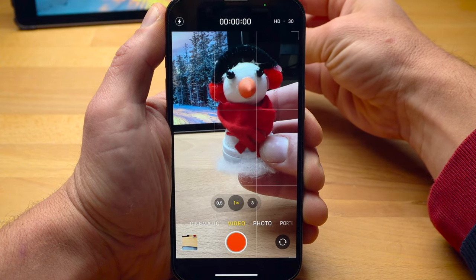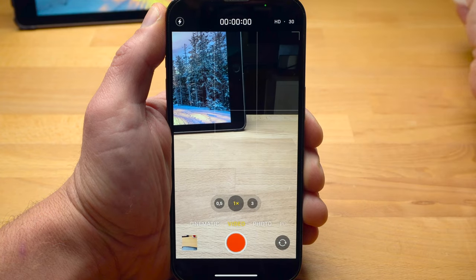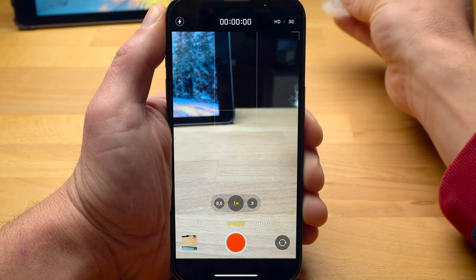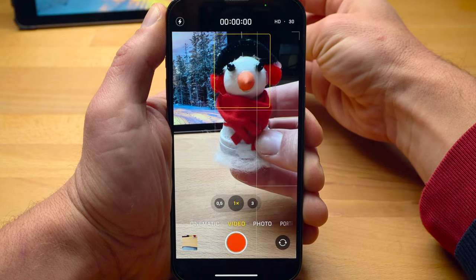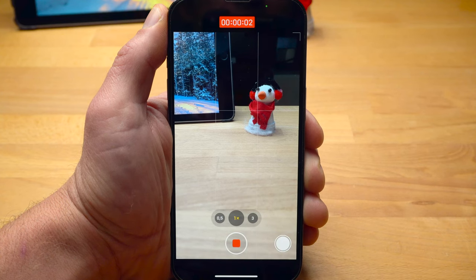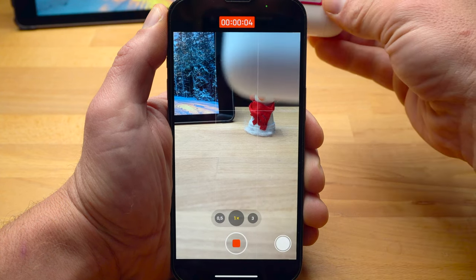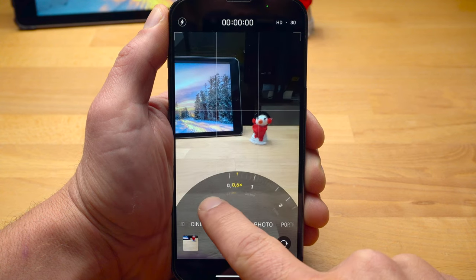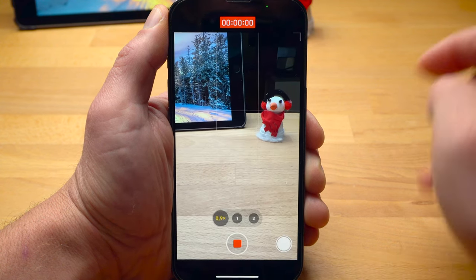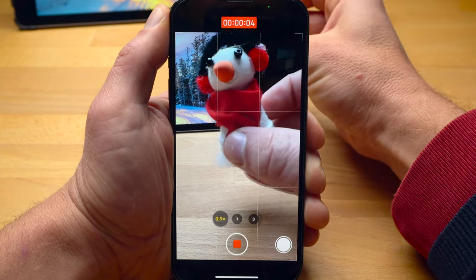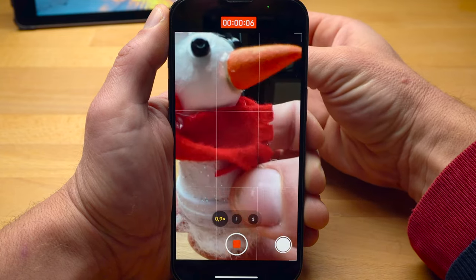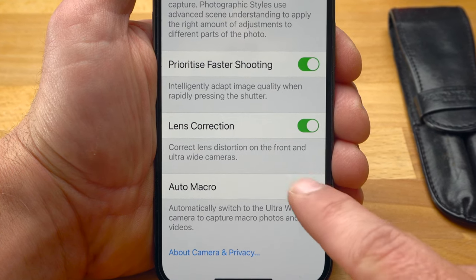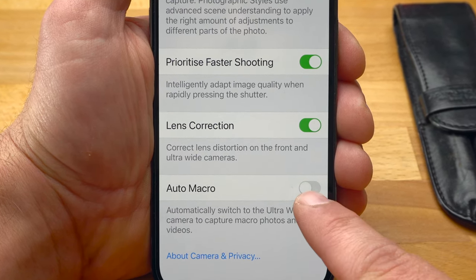If you get very close to an object before you start recording, your iPhone will automatically activate macro mode and switch to the ultra-wide lens — you will notice this by strange image jumps. However, if you have already started recording with the main camera or telephoto lens, the automatic camera switch will not happen and you can no longer focus close. If you want to shoot a dolly with macro, activate the ultra-wide lens before recording and zoom in up to 0.9x. You can also disable the automatic switch to the ultra-wide lens in the settings.